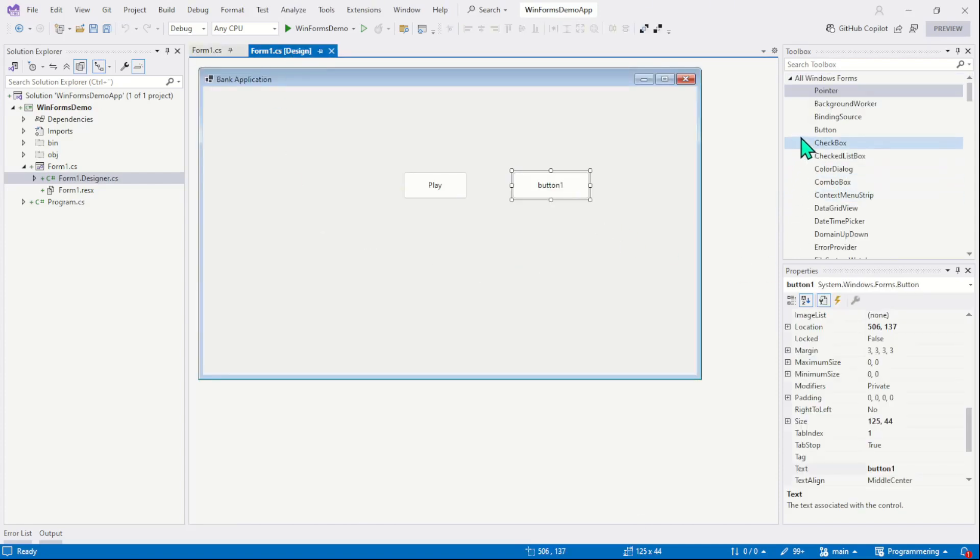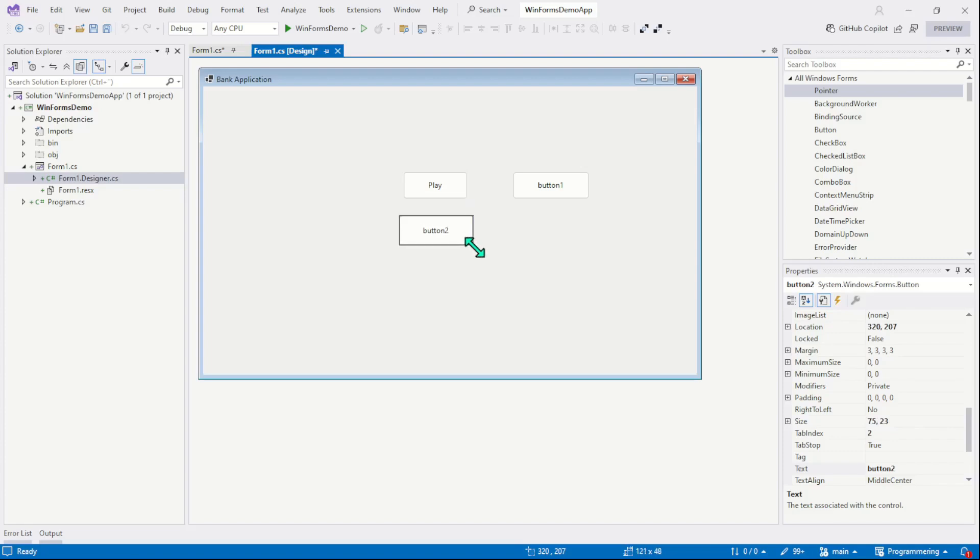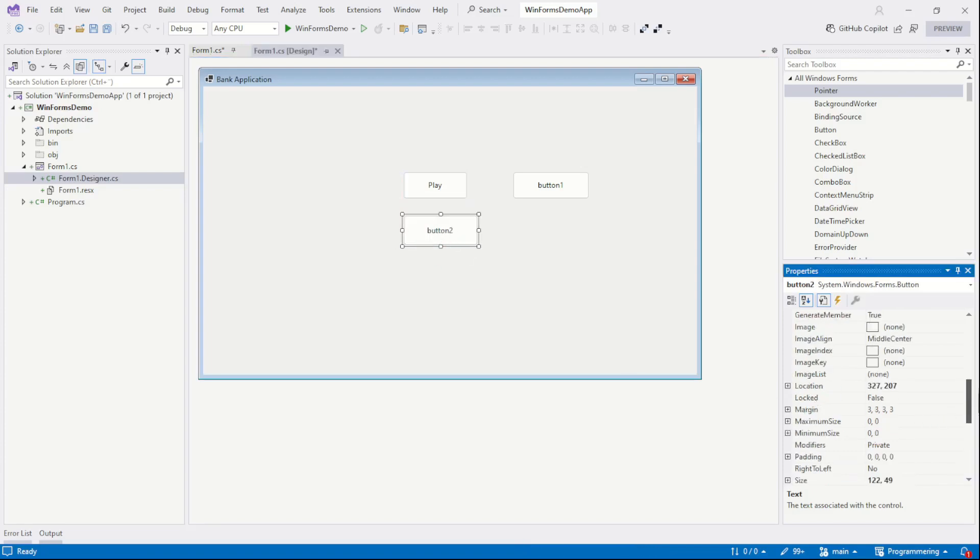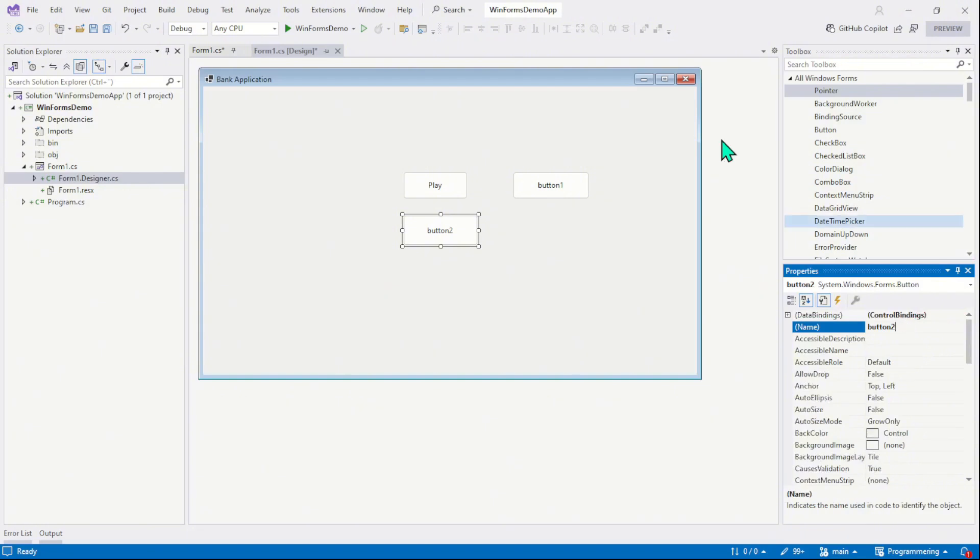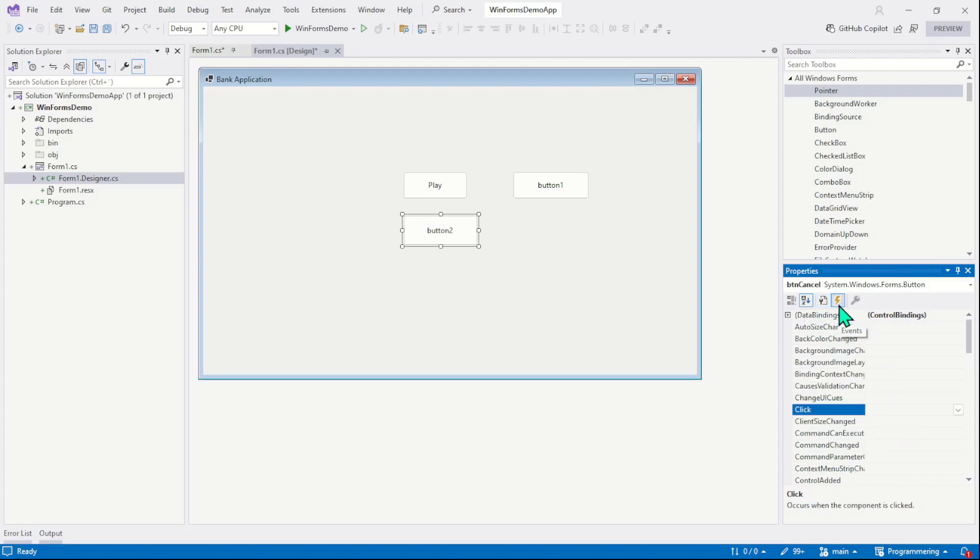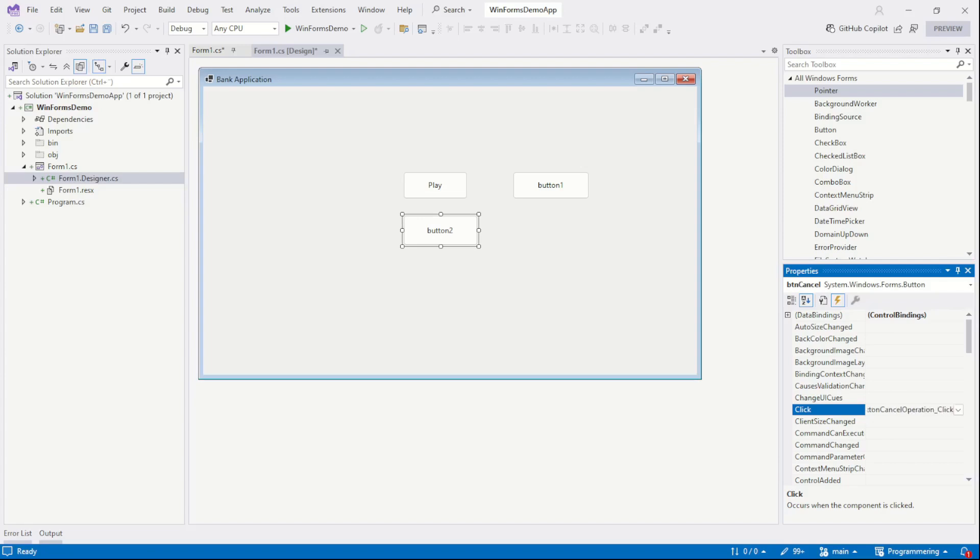Let's move on. Now I will drag another button. Let's say this button is for cancel. So we change the name of the button. Let's say btn cancel and now we will assign a click event to this button. We will switch back to the event list and this is our click event, and this time I will not double click here. I will instead assign a custom name to my event. You can also do that. For example, I can write button cancel operation underscore click.